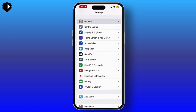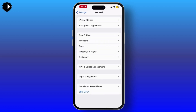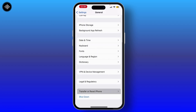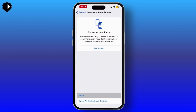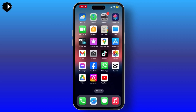If the issue is still there, go back to the Settings home page, tap on General, scroll down and tap on Transfer or Reset iPhone, then hit Reset and select Reset Network Settings. Once you follow all of these steps, your issue will be solved.